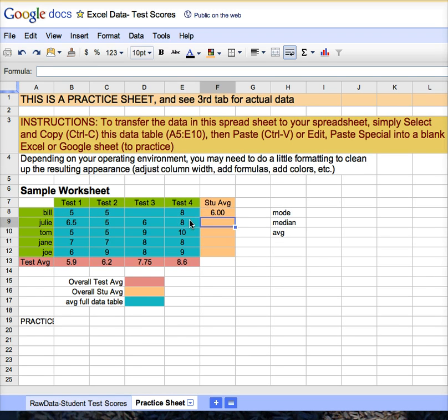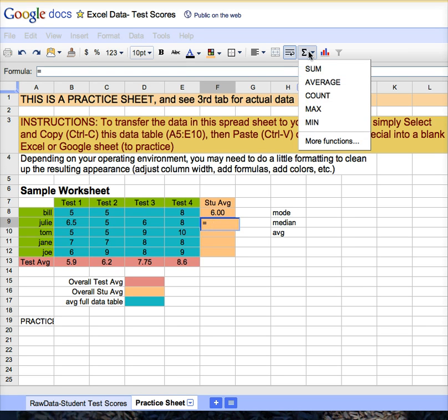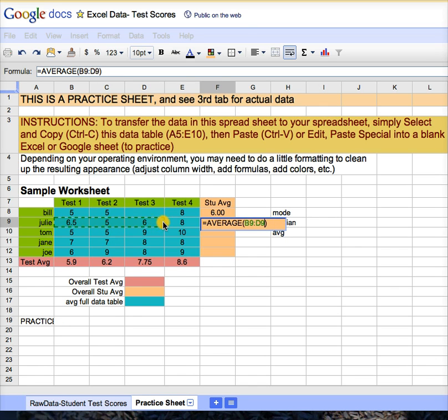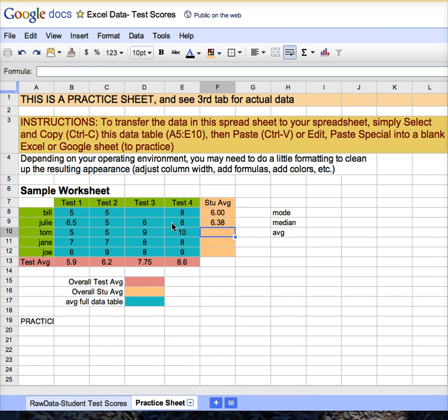Rather than do that again, you would hit the equals sign, drop down the function option there and select average. Highlight the relevant data and hit your enter key.